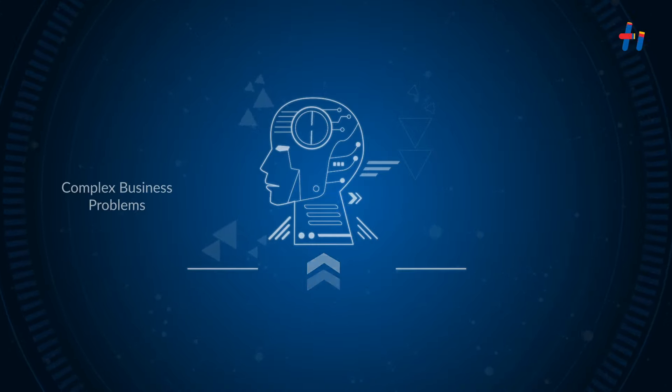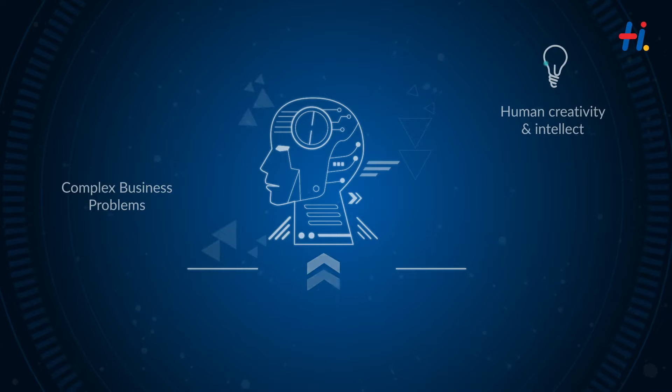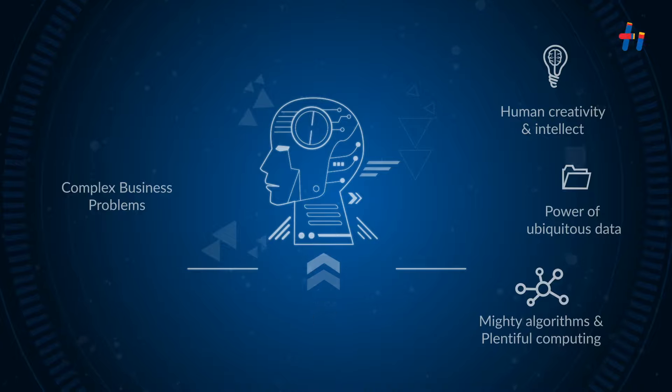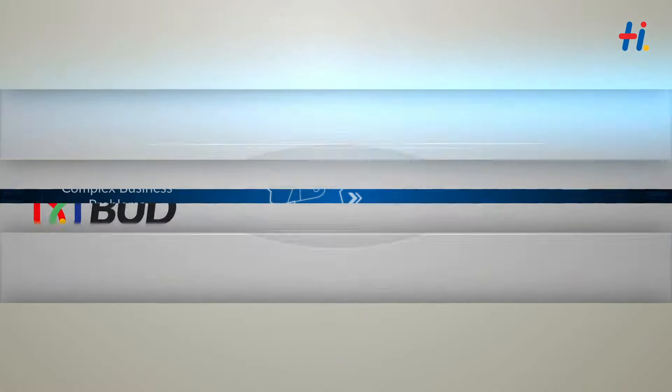Complex business problems solved using a combination of human creativity and intellect and the power of ubiquitous data, mighty algorithms, and plentiful computing.